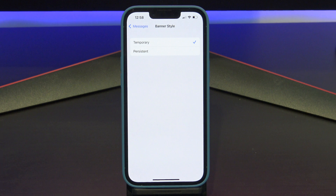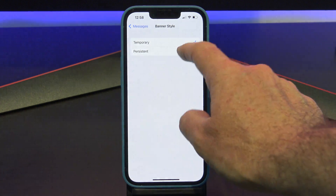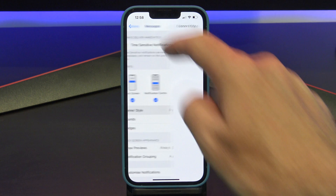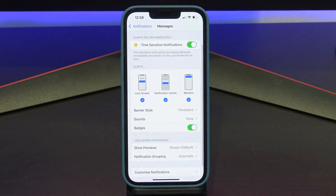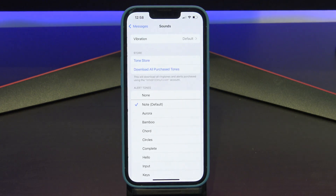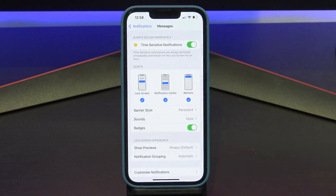If you didn't want your text messages to show as a banner or on the lock screen, you would just turn these off. If you tap on Banner Style, this will allow you to set the banner as persistent, meaning it will stay up as a banner until you read it — it will sit at the top of your screen until you do something with it. If you go into Sounds, you can change the vibration of an alert as well as the sound it makes when it comes in.